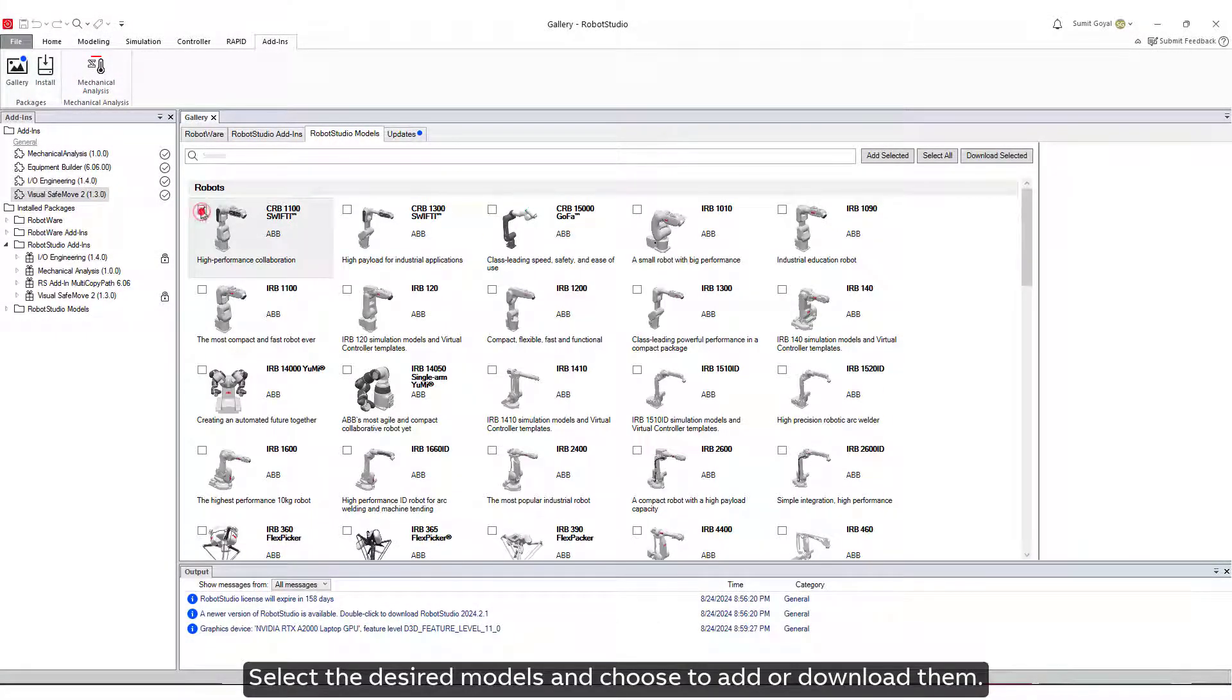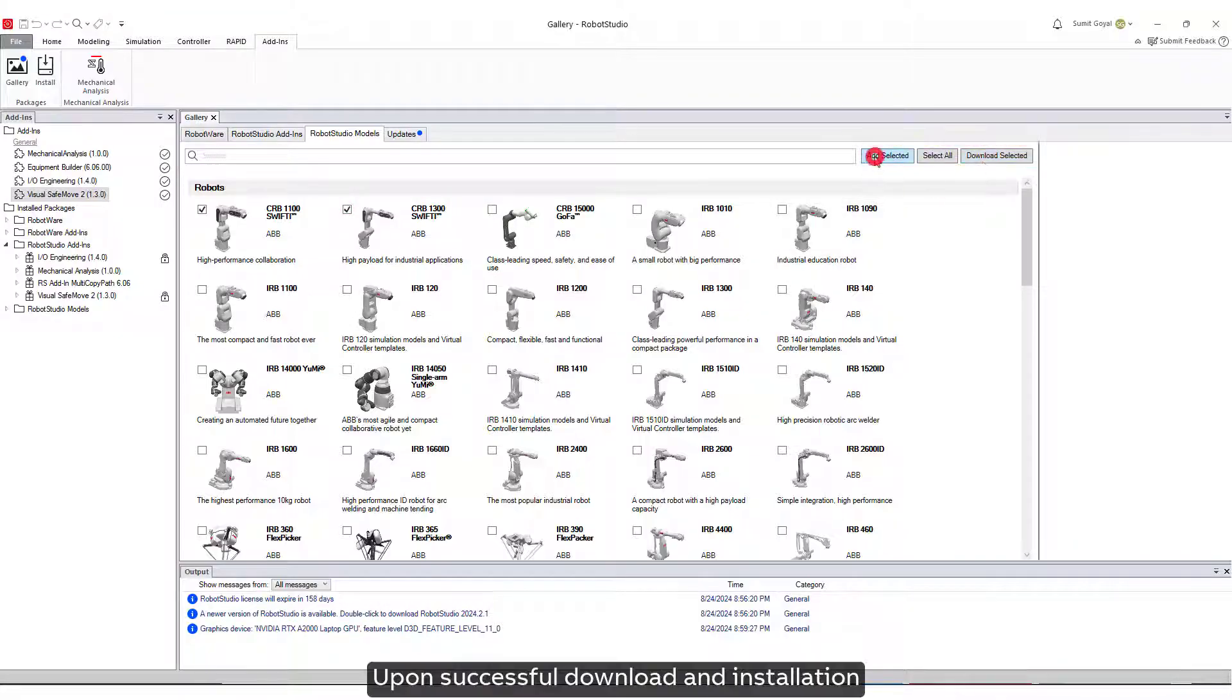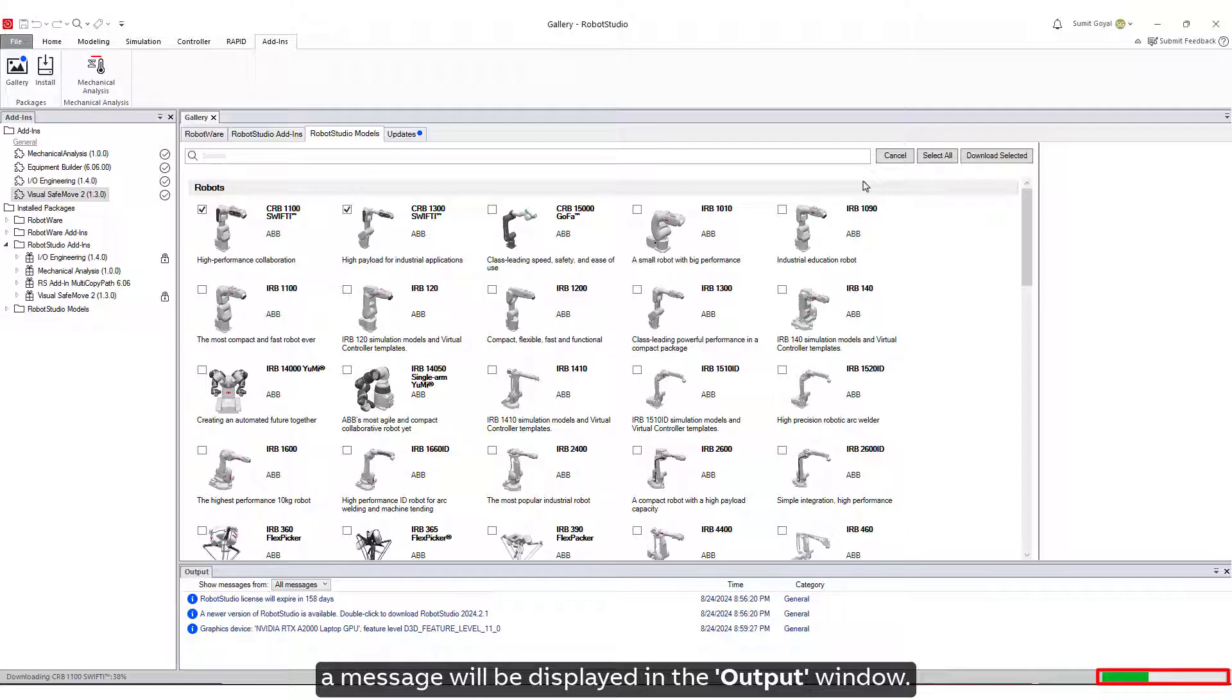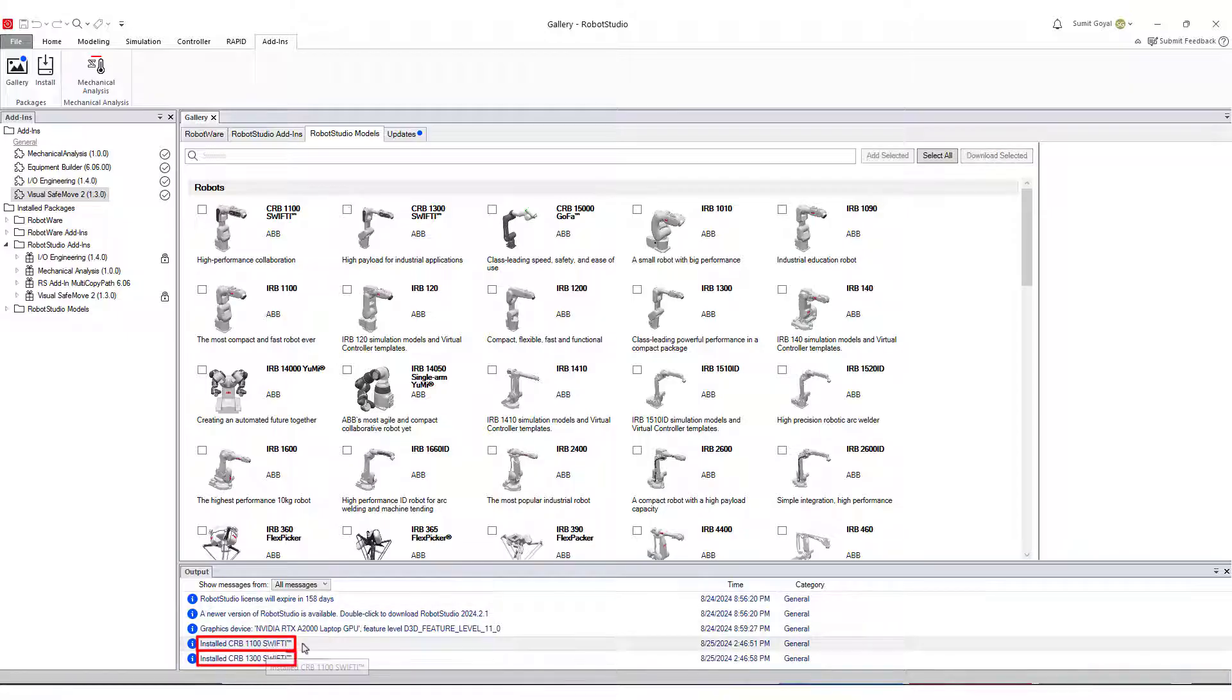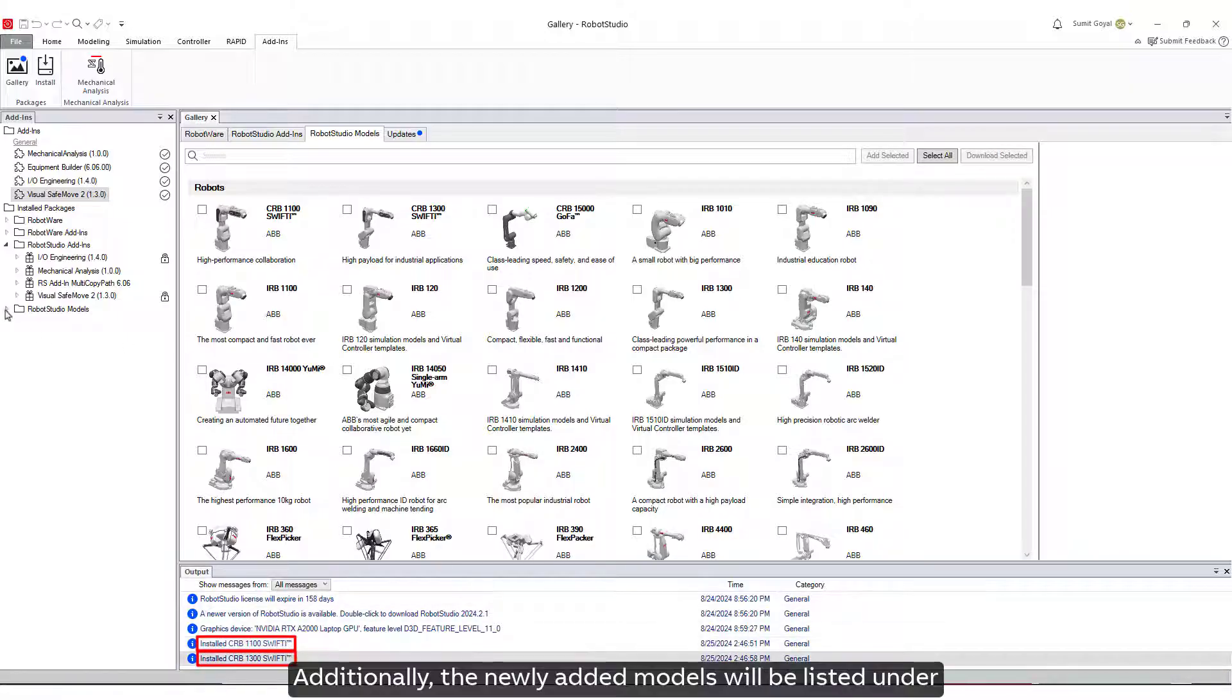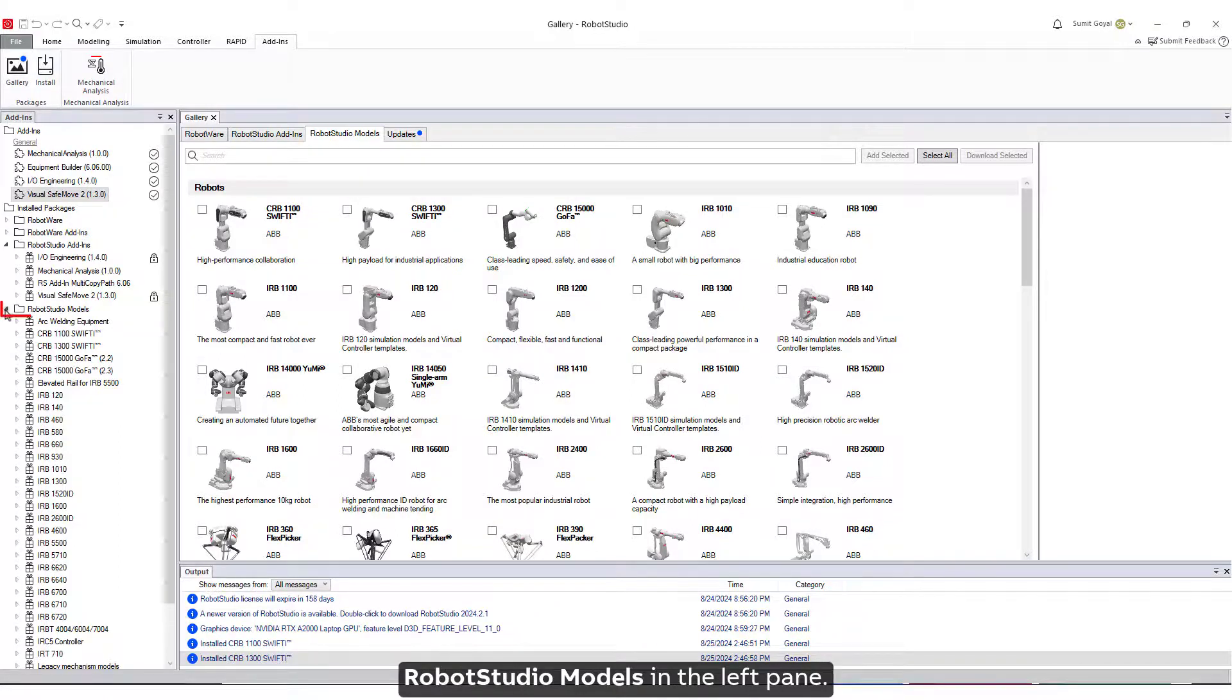Select the desired models and choose to add or download them. Upon successful download and installation, a message will be displayed in the Output window. Additionally, the newly added models will be listed under Robot Studio Models in the left pane.